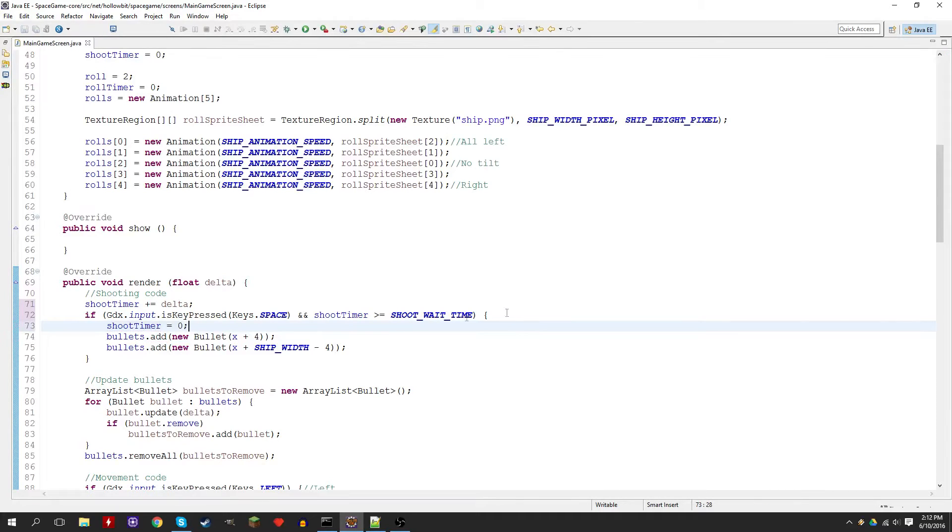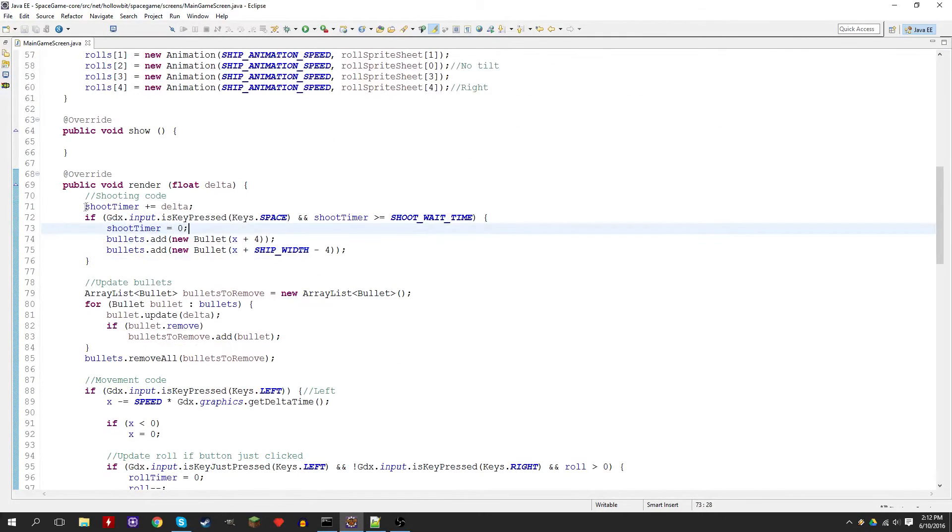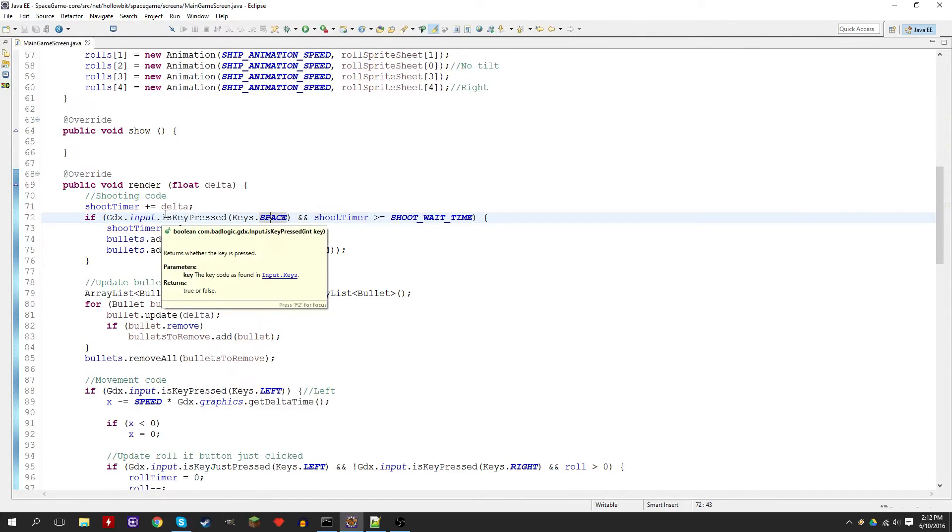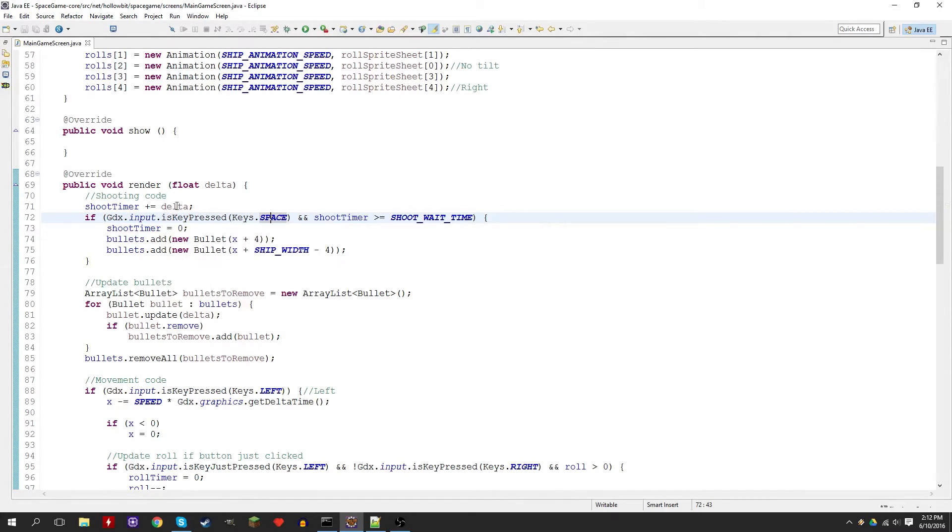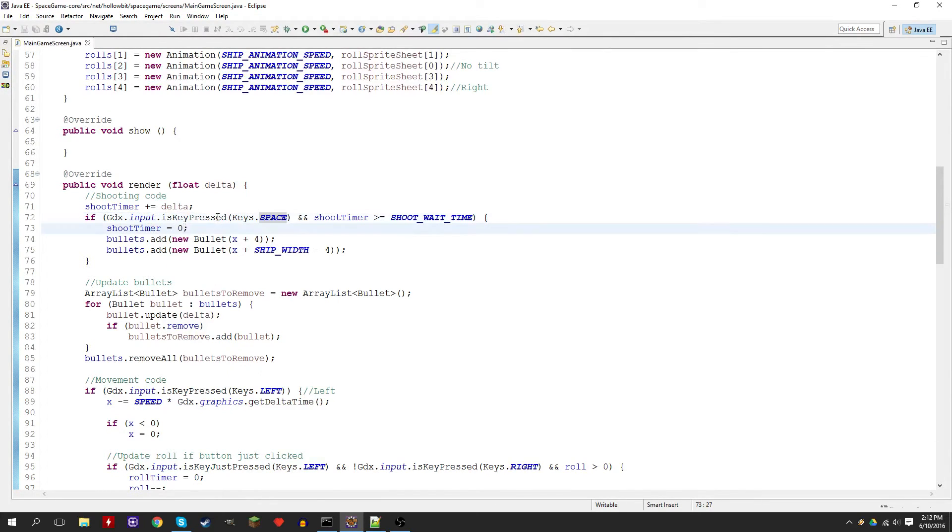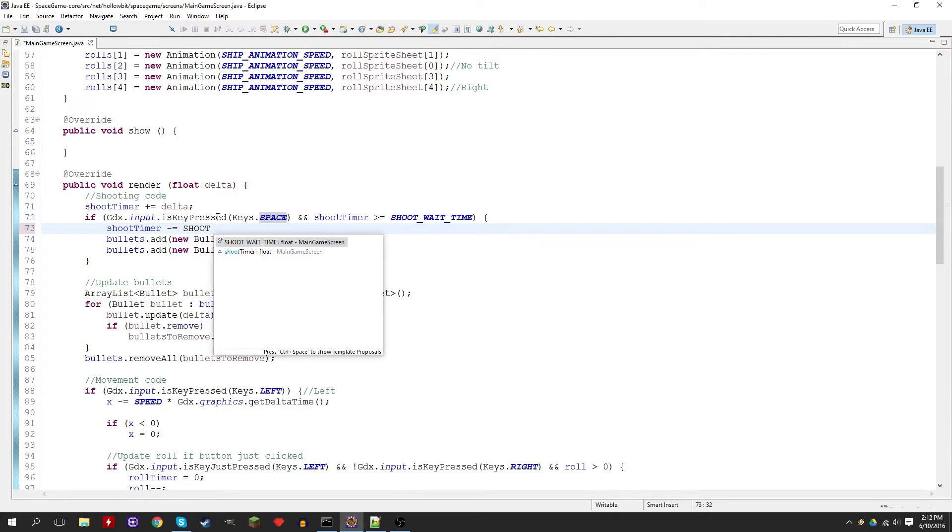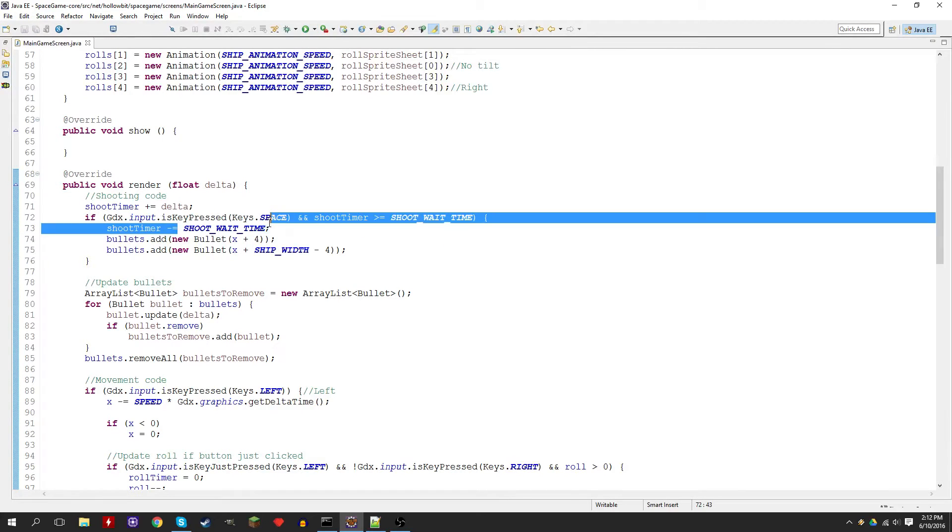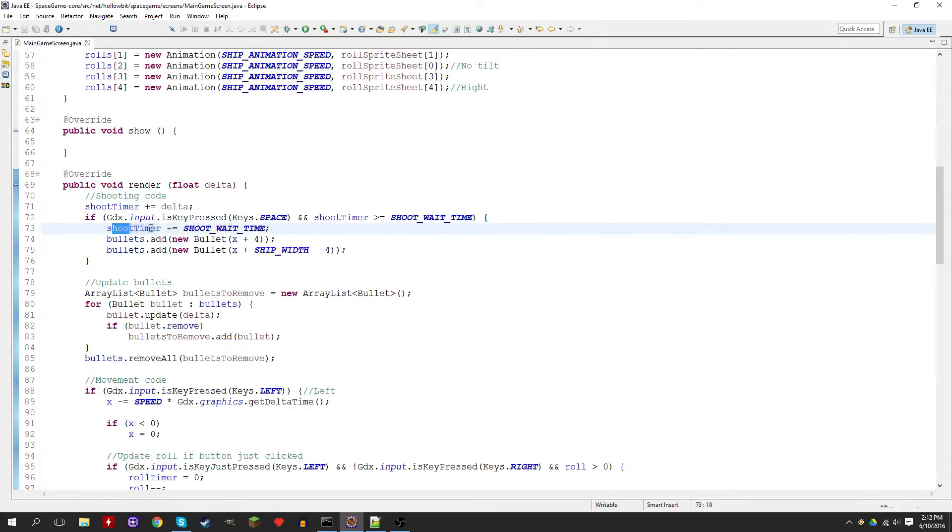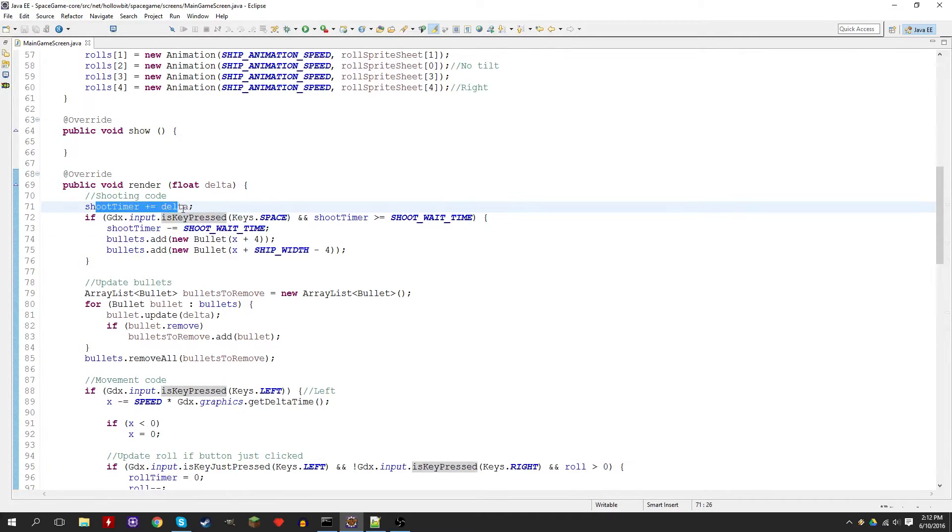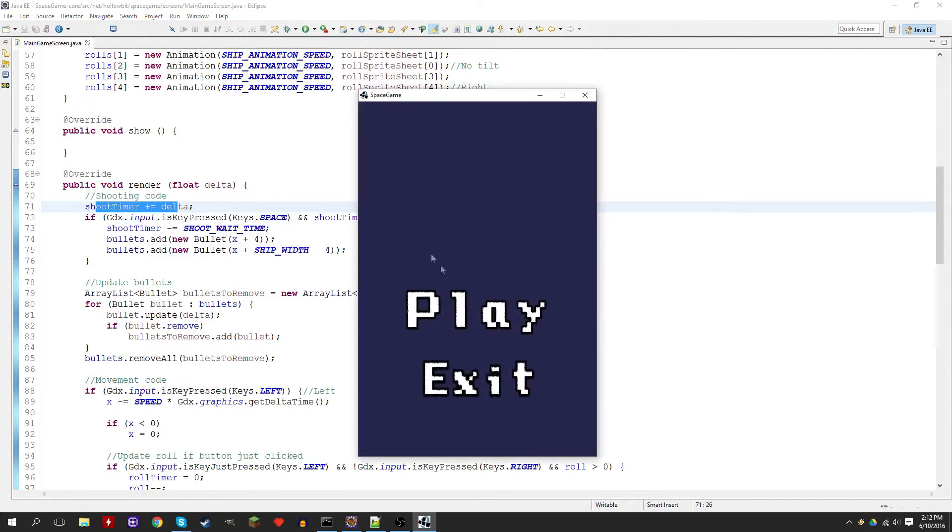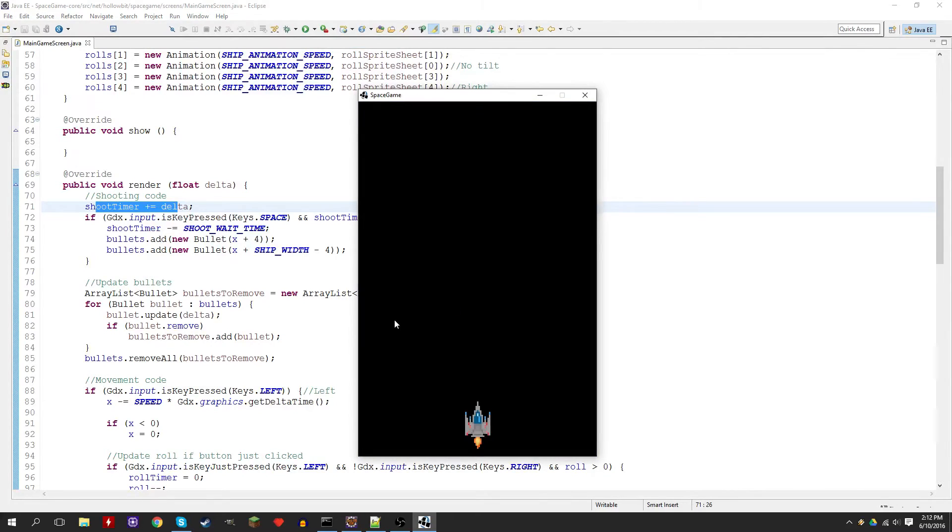The reason why we're not subtracting is because this code gets run all the time even when they're not shooting. If we subtract like that whenever they shoot, it'll subtract from it. Just say the shoot time continues being added up for nine seconds, and then they hold spacebar down and they're going to be shooting the bullets that they haven't shot for the past nine seconds.